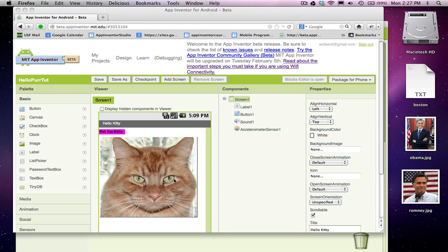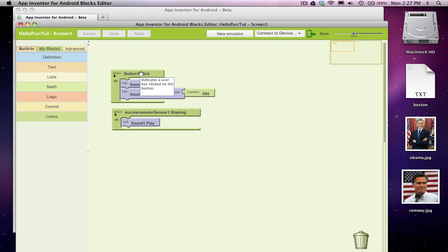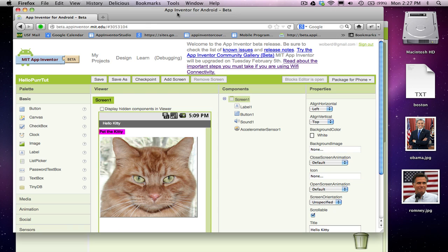Alright, so with this lesson I'm assuming you've done the Hello Kitty app. And with that app, it's basically an event handling app. When the user clicks the kitty, the meow sound plays.